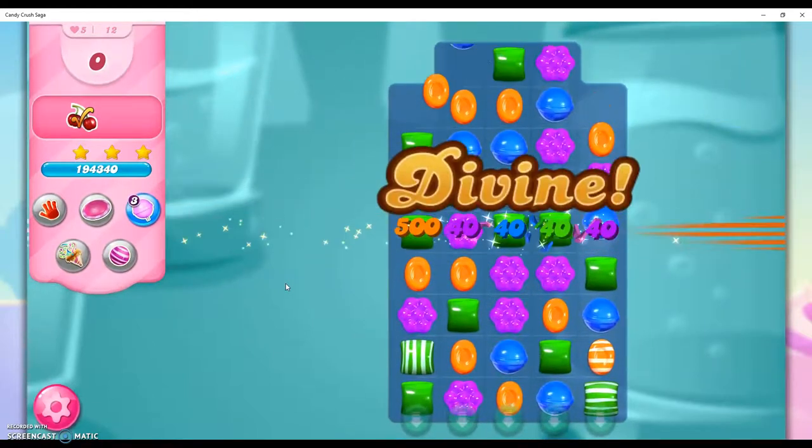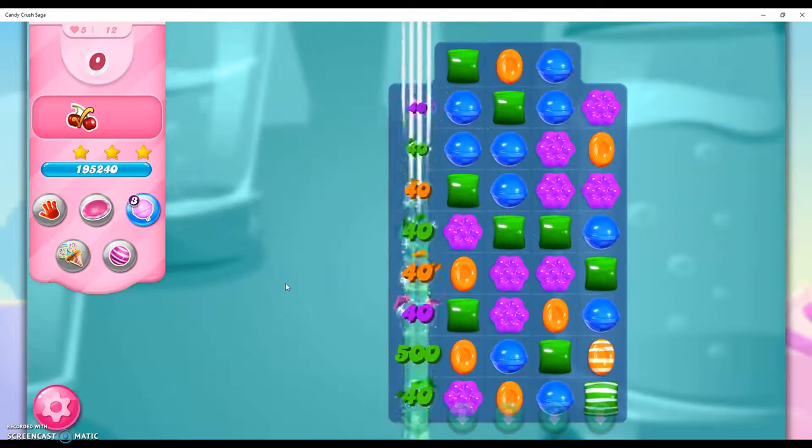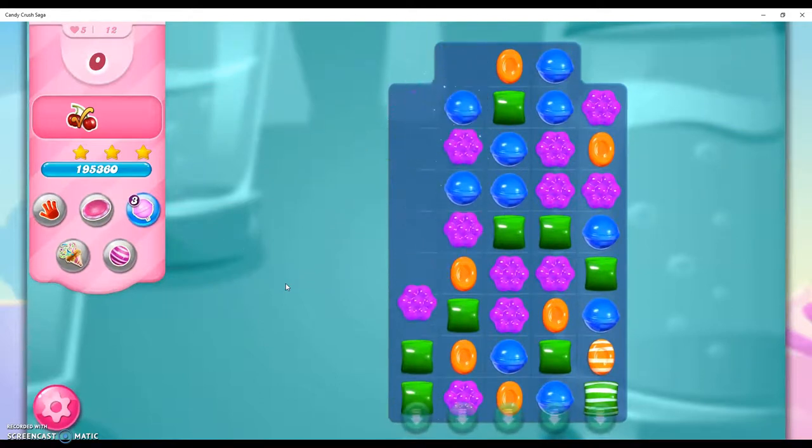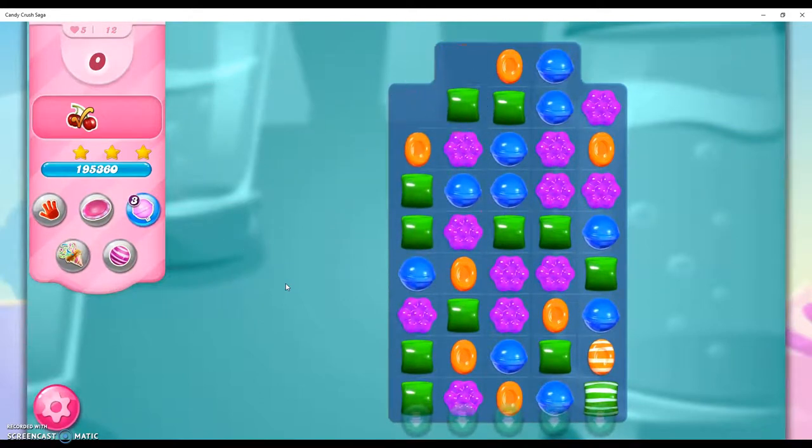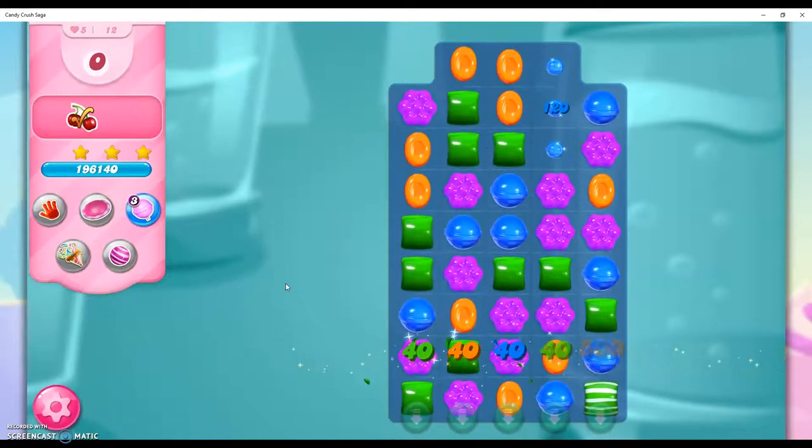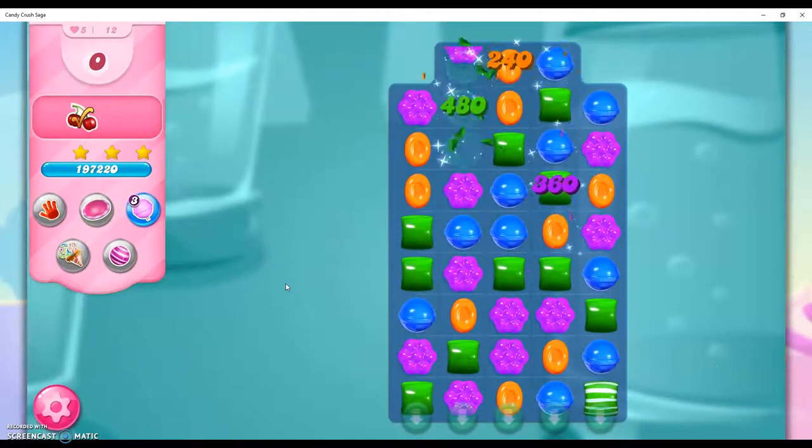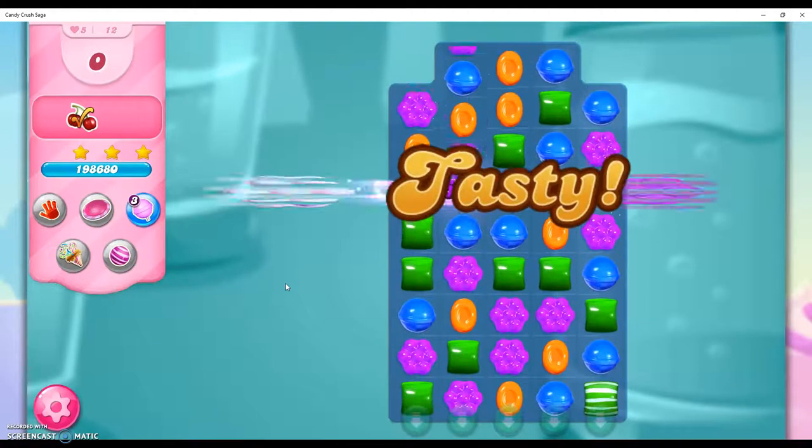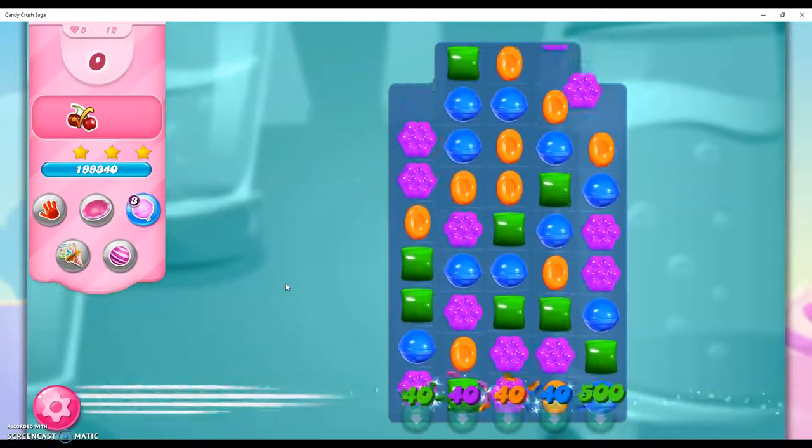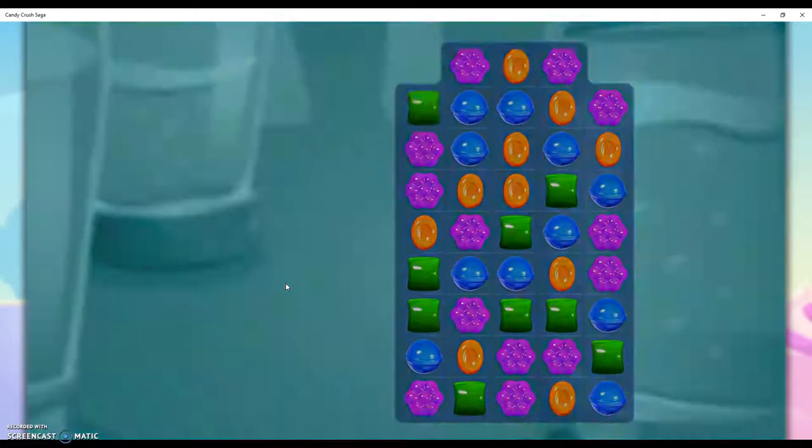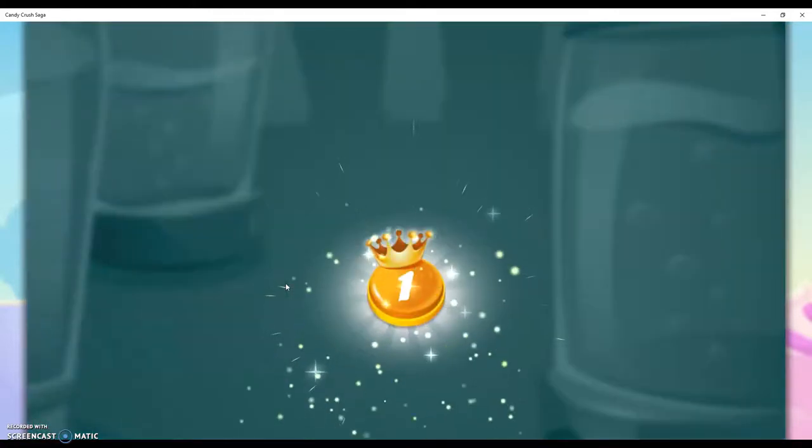That is how I beat this level. Once again, that was really a lot of luck to make that striped candy come up. So, yeah. That's how I beat this level.